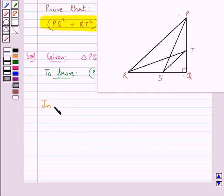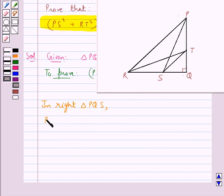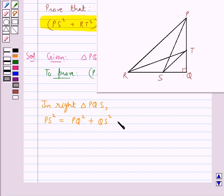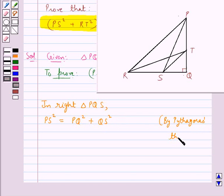First, consider the right triangle PQS. In this triangle, by the Pythagoras theorem, PS² = PQ² + QS². Let this be equation 1.